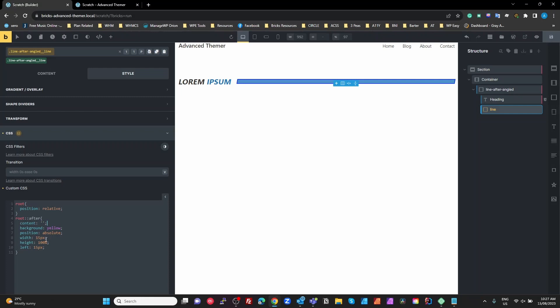This is another thing with this, we call it supercharged CSS. When you change properties in here, see it hasn't rendered properly? Press the space bar and then it renders properly. So it's another little bug that Maxime needs to look at there.